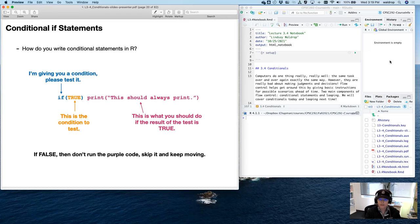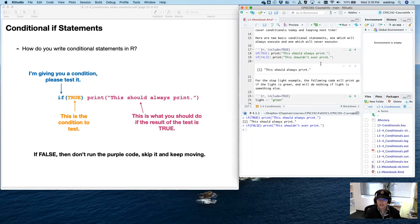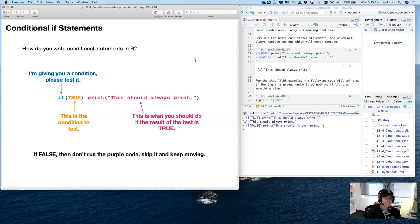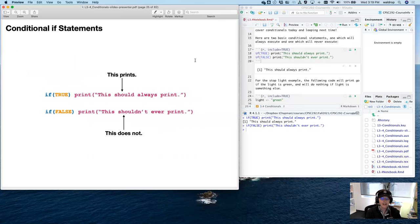If you run both of these examples, you'll notice that for the first one it prints 'this should always print' because the condition is always true — we've just defined it as TRUE. For the second one, 'this shouldn't ever print' doesn't print because we've defined the condition as FALSE. So it should never print. This prints; this does not — that's always going to be the case since there's no condition that changes TRUE to false or FALSE to true.